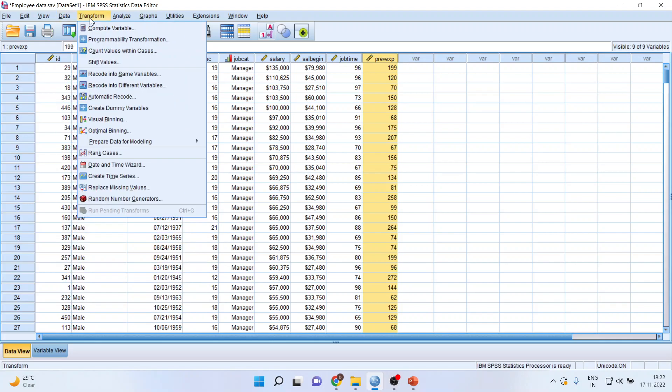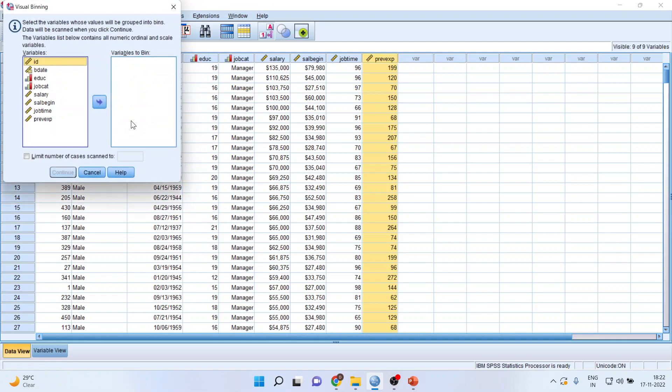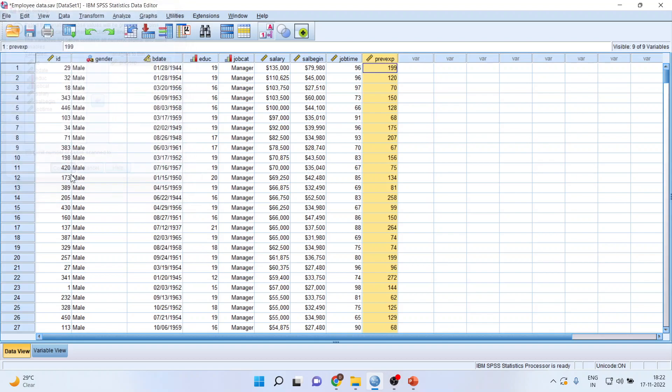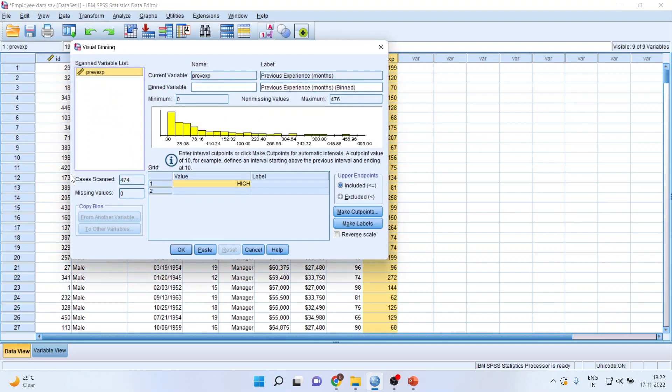I will transfer previous experience here. Continue. Now, you can see here it gives me a small histogram. It's a normal custom that whatever binning we want to do, it is to be prefixed. So, BE_previous_experience - that is the new variable which will be generated.